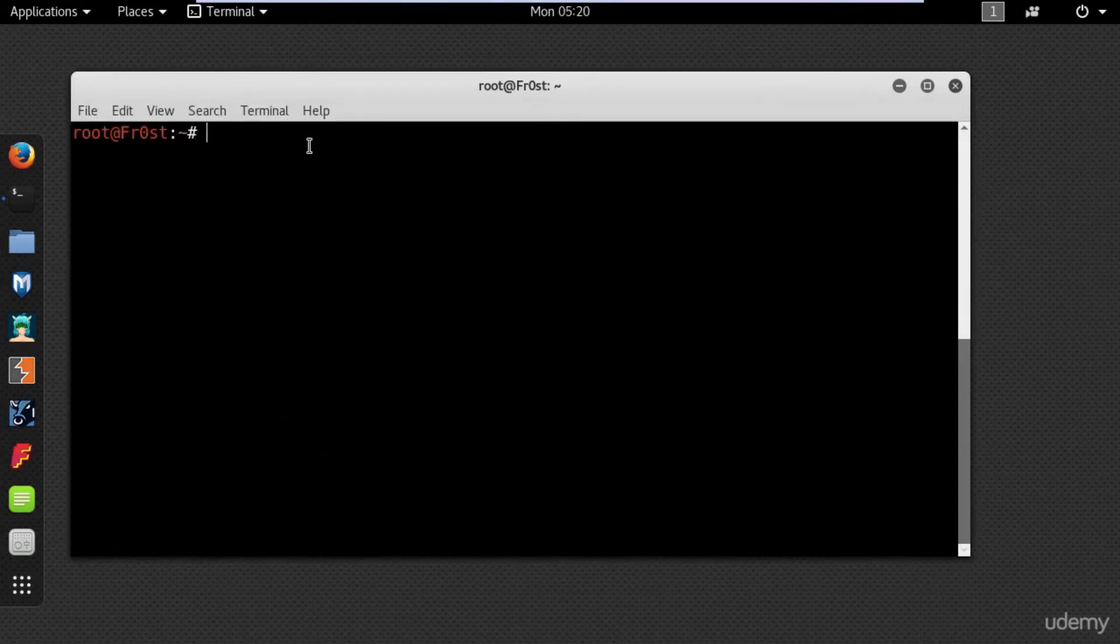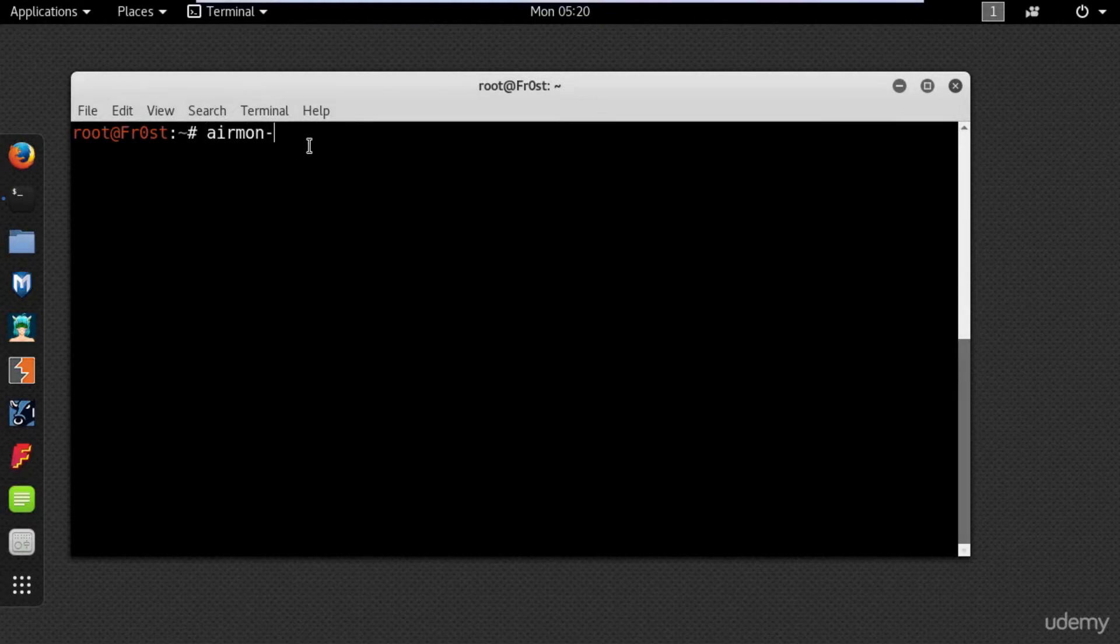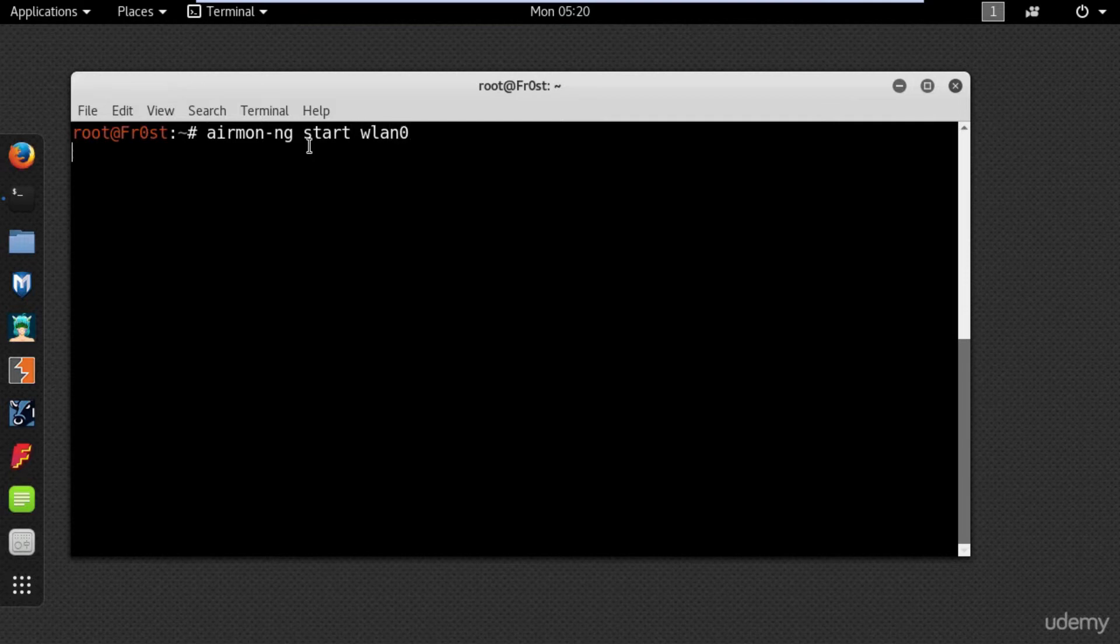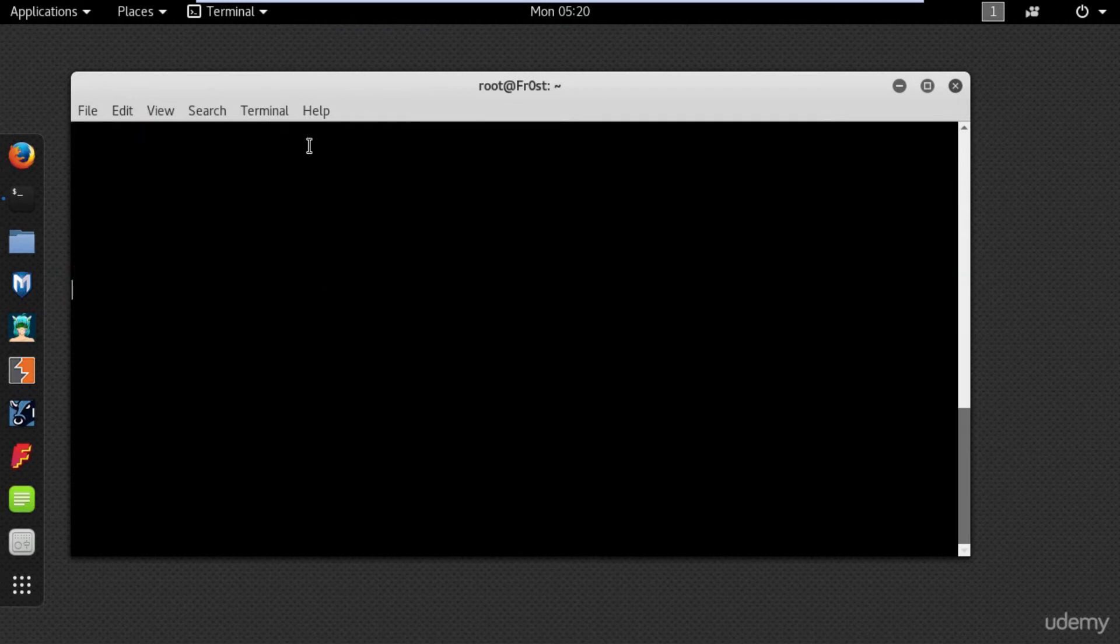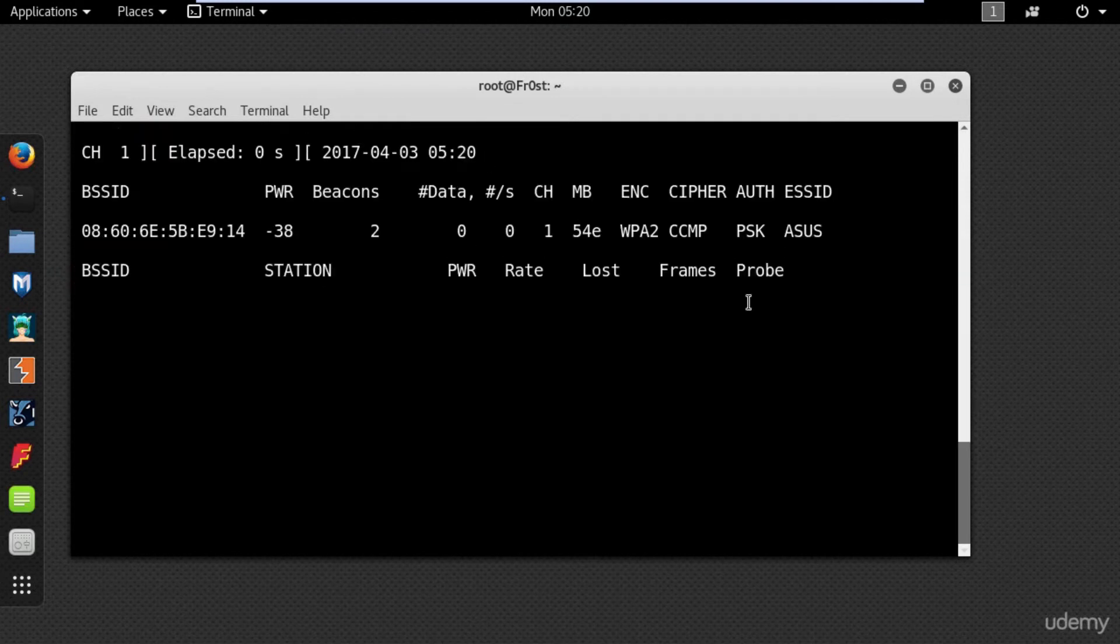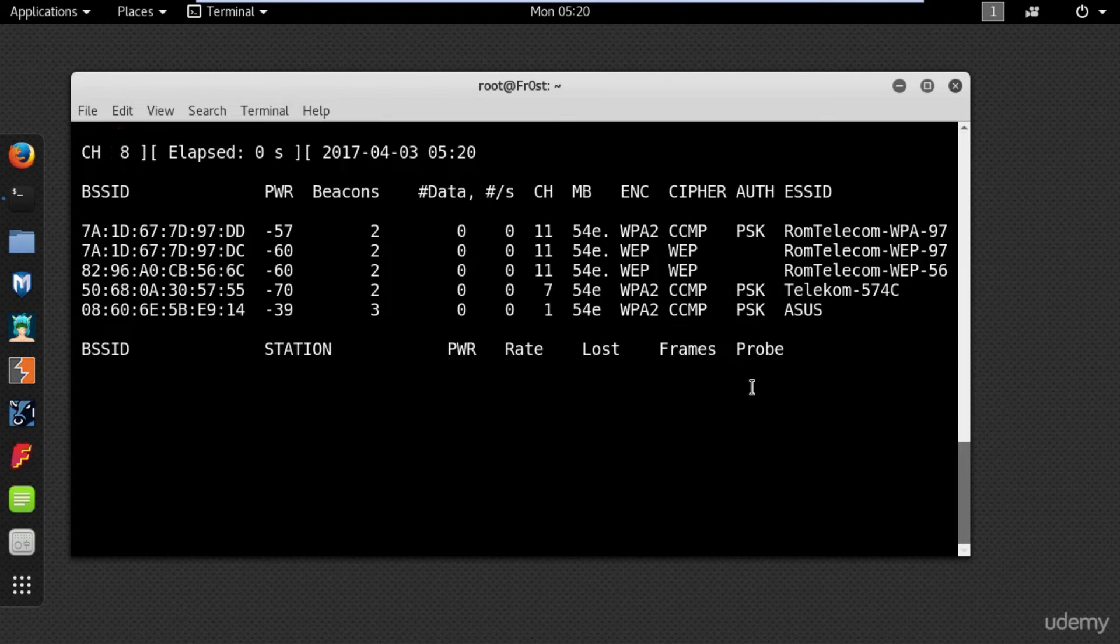How to find hidden SSID networks around you. First you need to put your wireless card into monitor mode using airmon-ng. Now type airodump-ng wlan0mon to list the wireless networks around you.